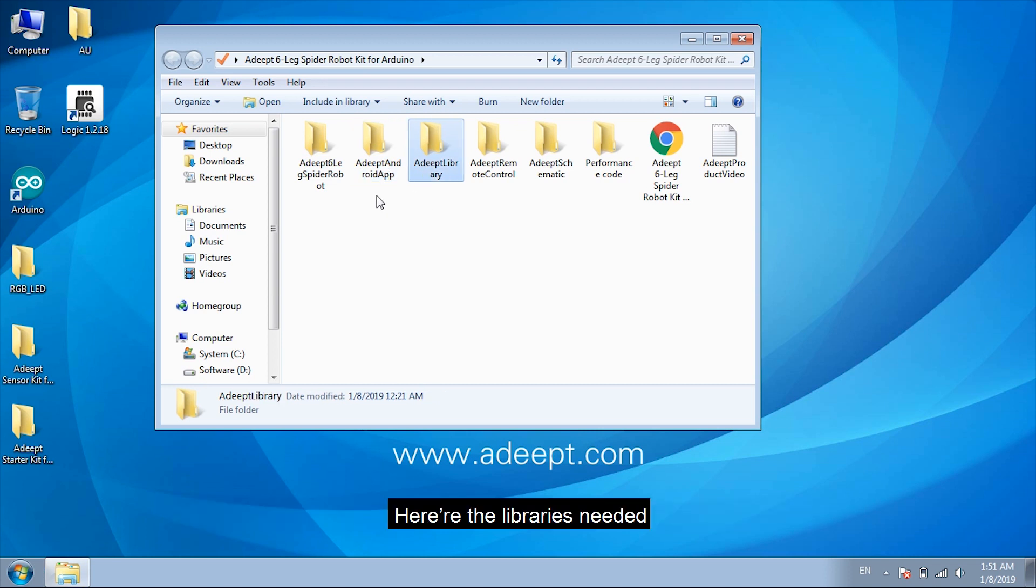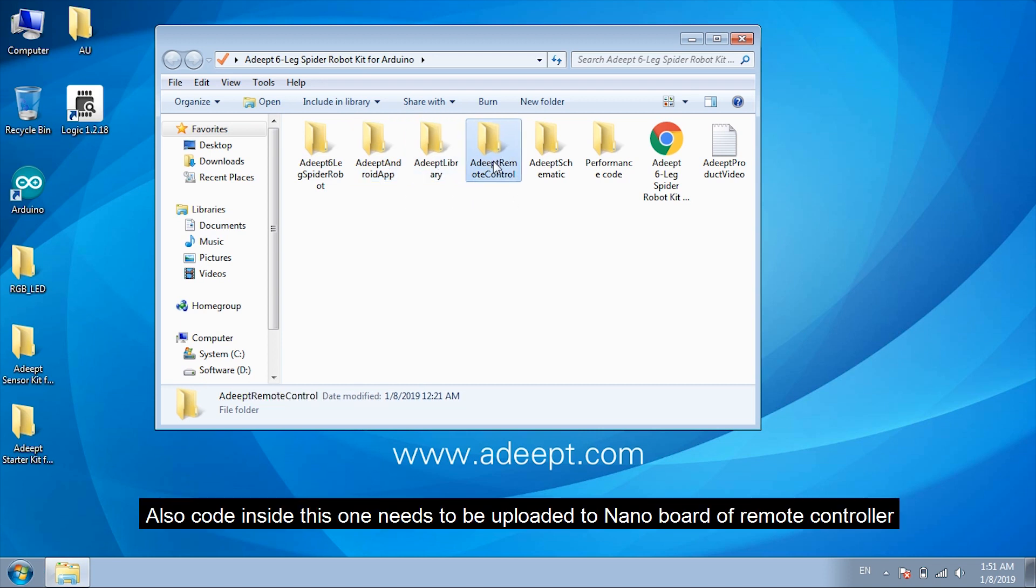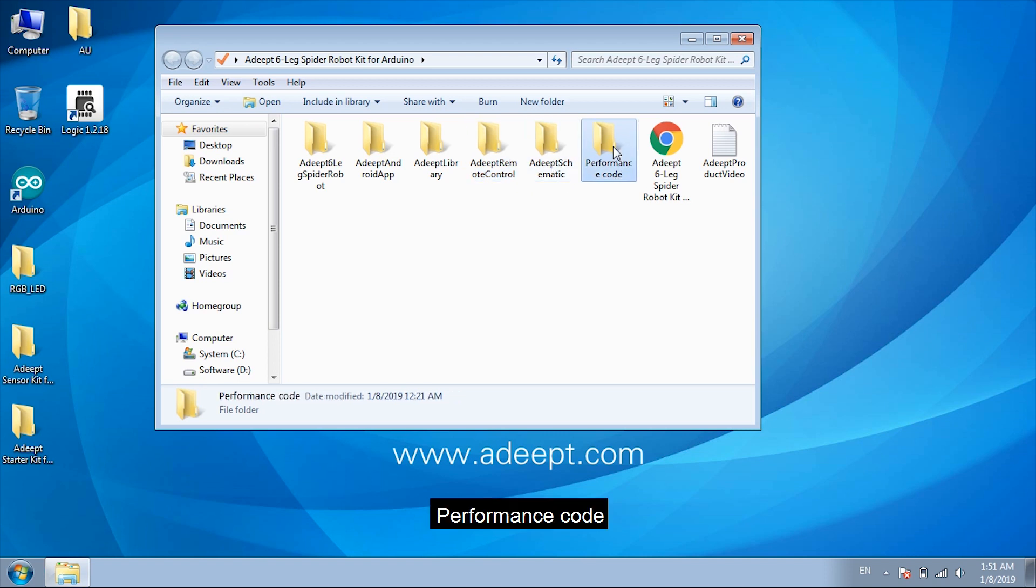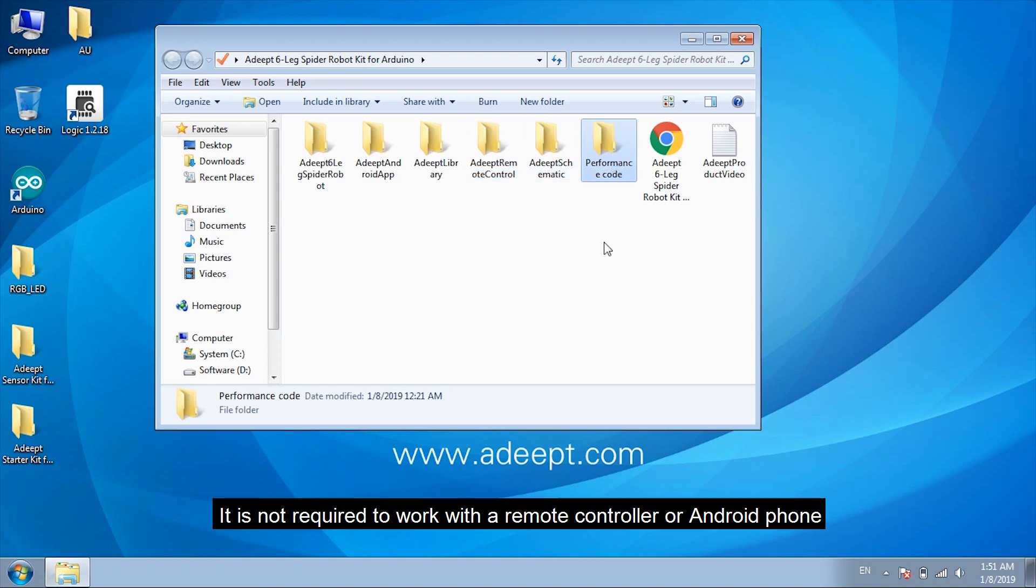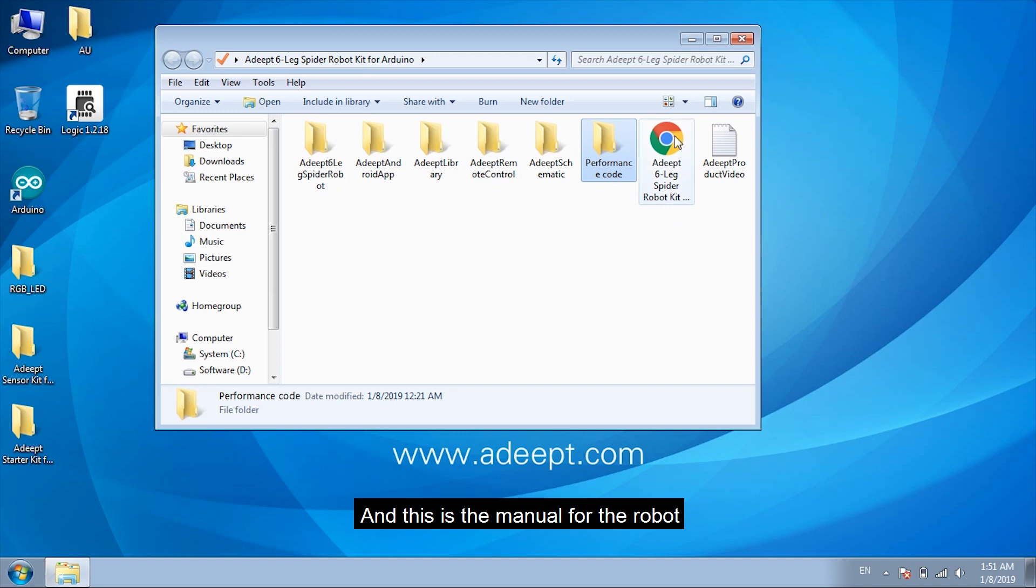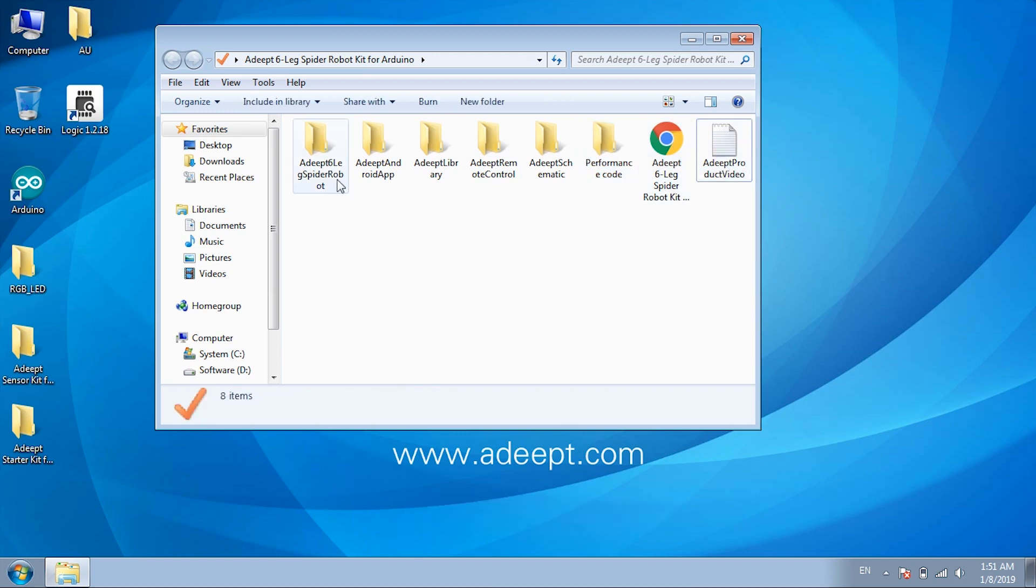Here are the libraries needed. Also, code inside this one needs to be uploaded to nanoboard of remote controller. Schematics. Performance code. It is not required to work with a remote controller or Android phone. And this is the manual for the robot.